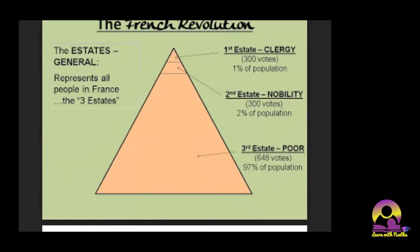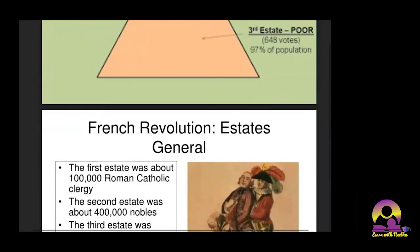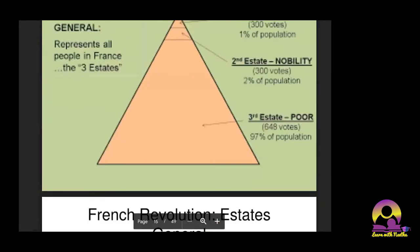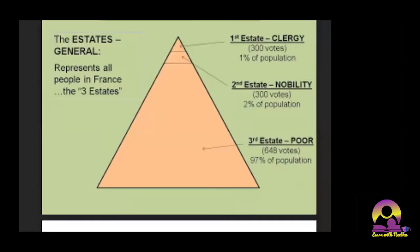From 1614 onwards, the Bourbon dynasty abolished the concept of the Estate General and stopped convening it, deciding taxes on their own. When the situation arose where major decisions about imposing taxes had to be made, the king decided to reconvene the Estate General. At that time, the Third Estate — with 648 members representing 97% of France's population — demanded that they sit together rather than separately.